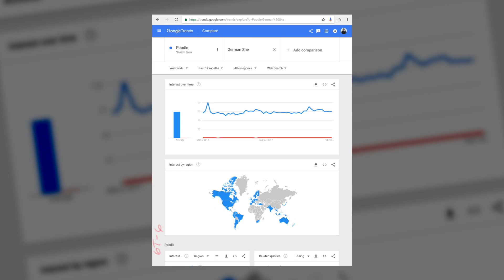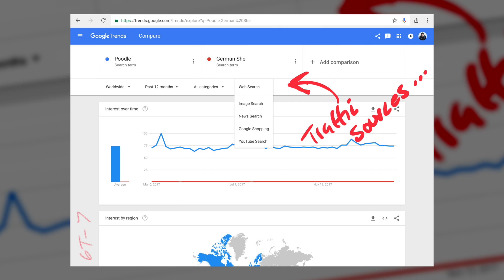As you can see in this image, I compared poodle to German Shepherd, and the search volume was massively different with poodle dominating.